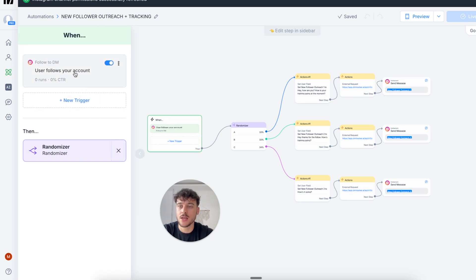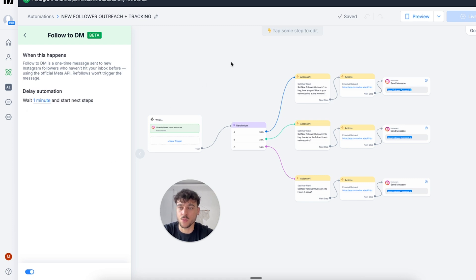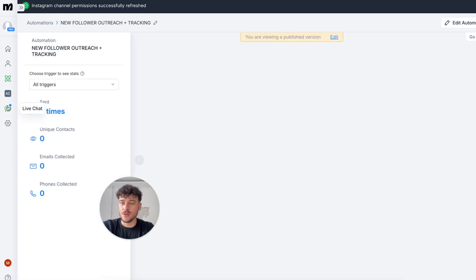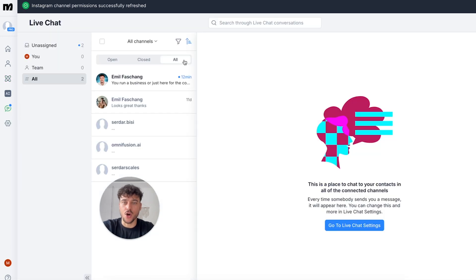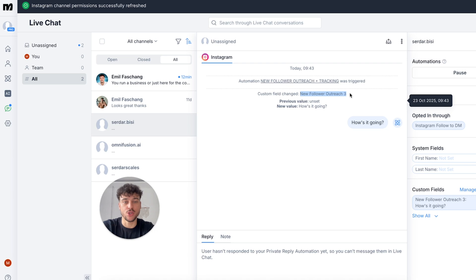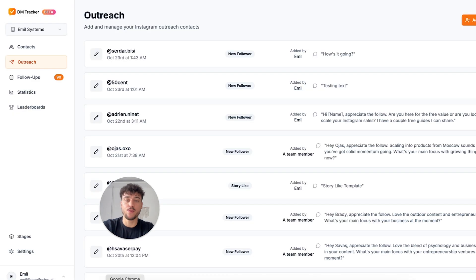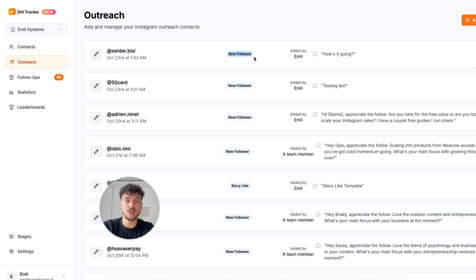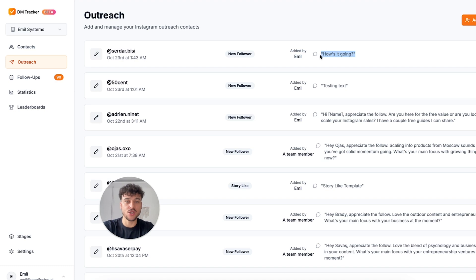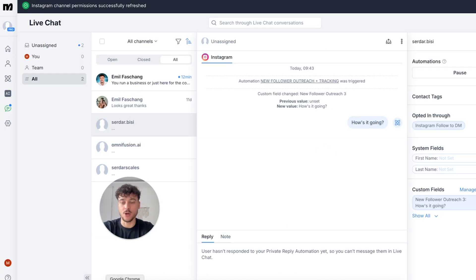You can also adjust this. Simply click on the trigger, click here and adjust the wait time to immediate, 30 seconds, one minute, five minutes, 10 minutes, whatever you want to do. In this case, it's one minute by default. All we need to do now is go to the live chat, click on all. Sometimes you may have to refresh to see this. And we're going to pick this one where Sarah, my business partner, just sent a message. It randomly picked the new follower outreach three message inside of the automation, sent the message to the lead after following. And now if we go into DMTracker and we go to outreach, we can see that Sarah was added because she's a new follower by me, with the message how's it going? And the message is tracked exactly as what we sent here.